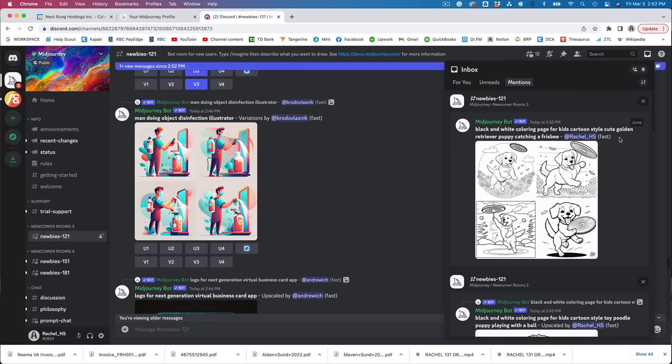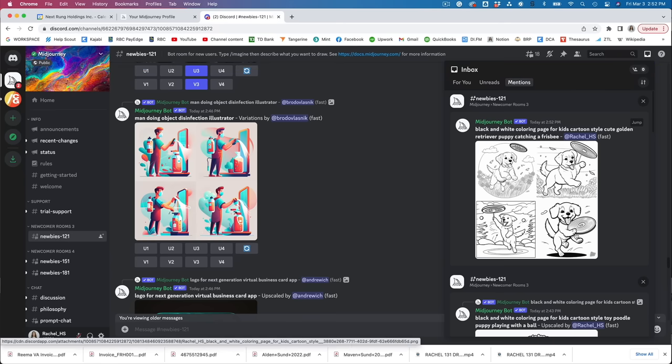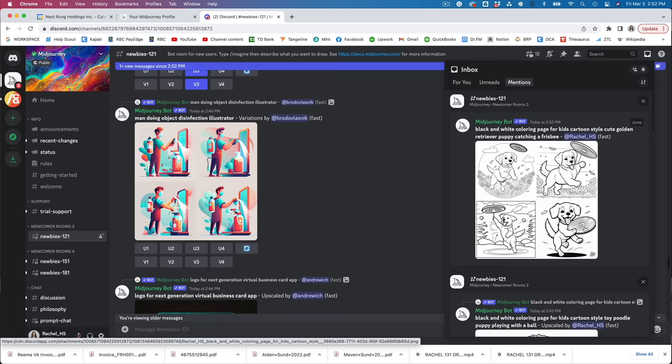So you can see just in the time it took me to create that sentence it has created these four different options. Now if we're happy with those options we can choose one of them and use it or we can ask for another set of four. Now one thing I forgot to mention so we're going to go back to this prompt and get it to generate again.